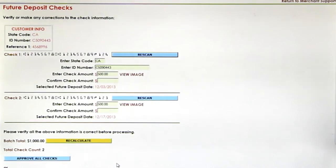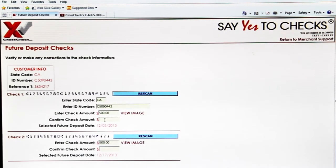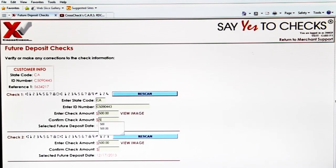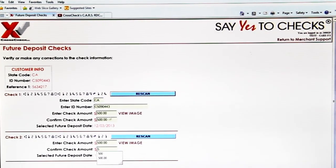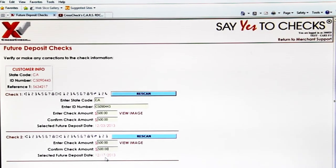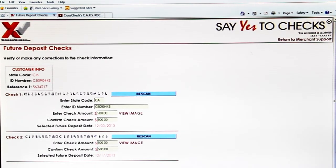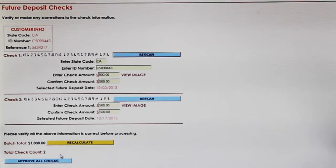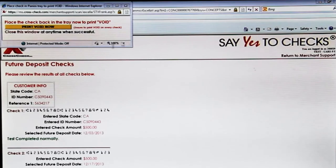At that point it will take you to a new screen where we need to double check the numbers we put in for the check amount. Check one was $500, check number two was also $500. We double check it there, enter the $500, and then hit approve all checks.